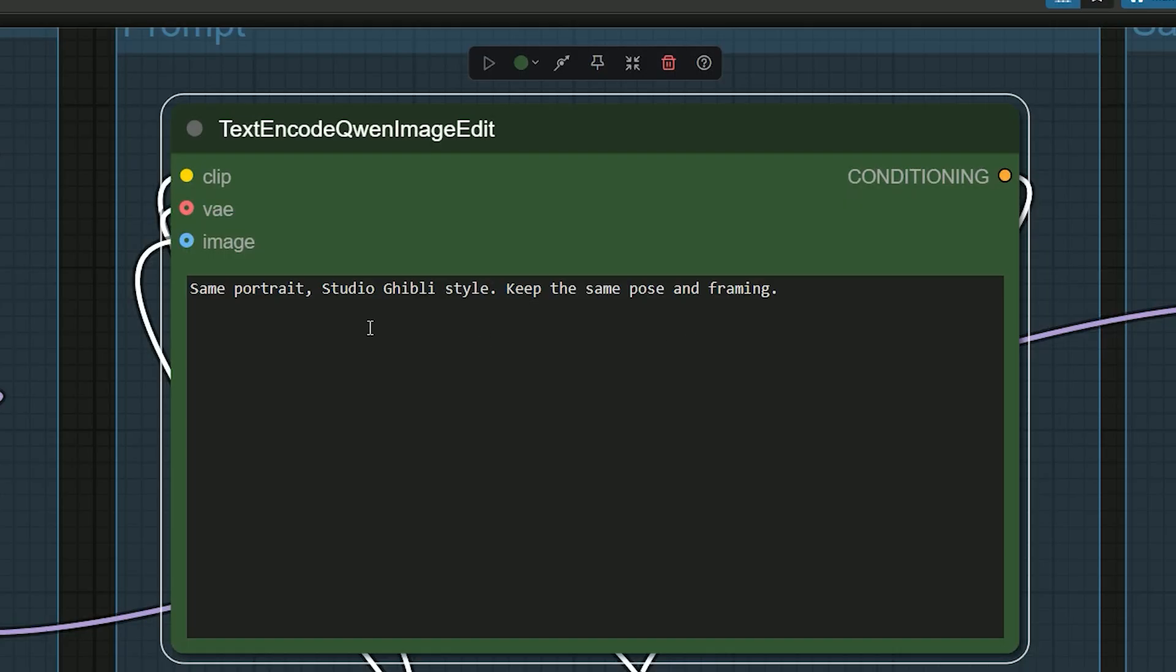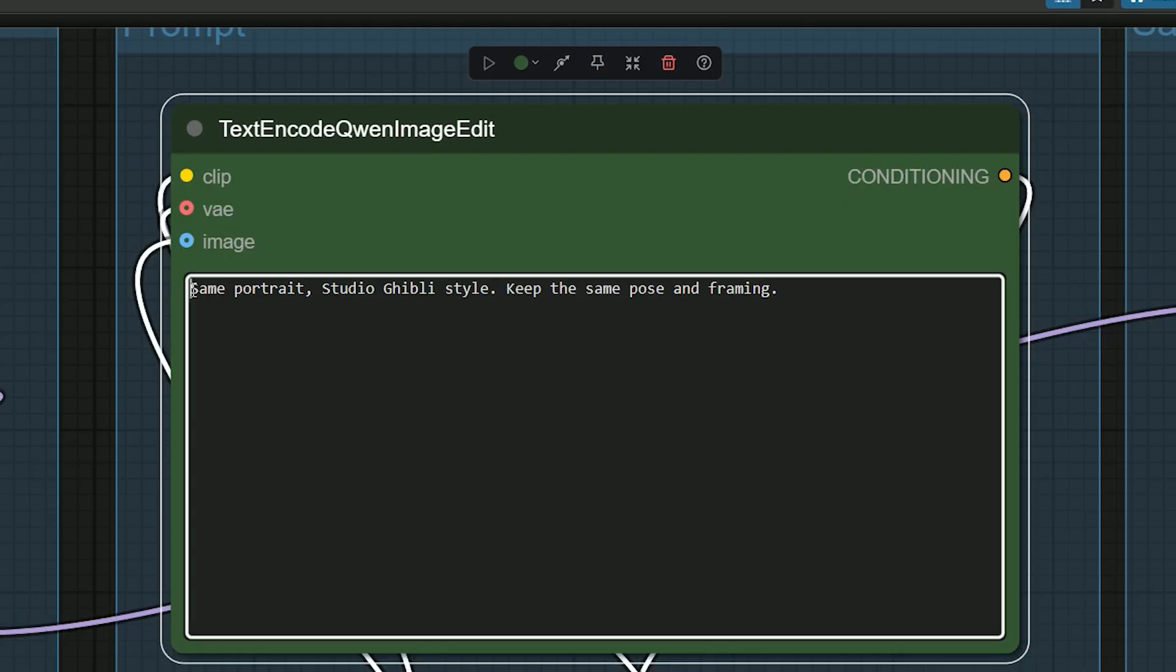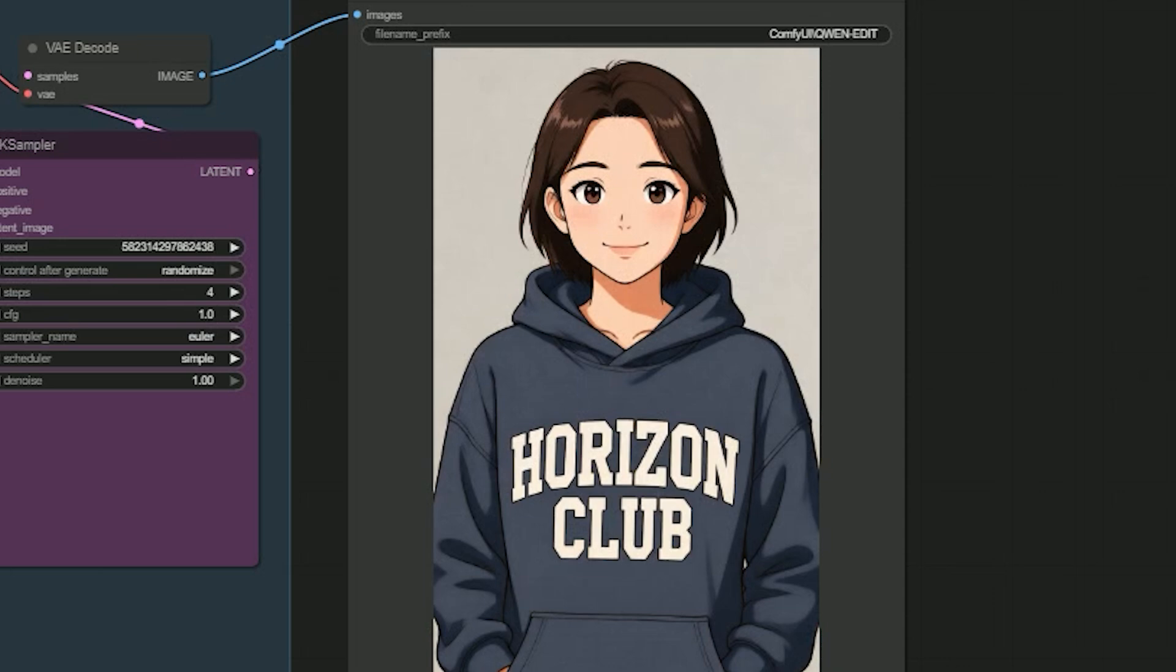Here in my fourth test, my instructions are: scene portrait, studio giveaway style, keep the same pose and framing. And in first pass, here now I get a cute stylized look.